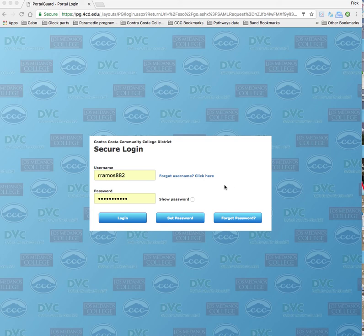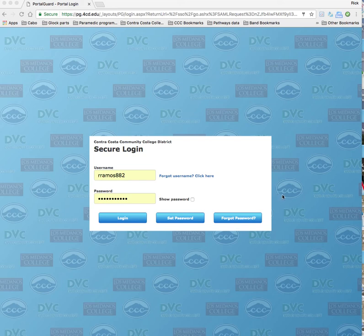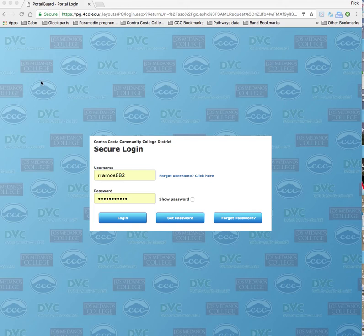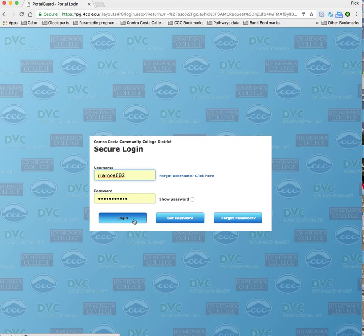This is Dr. Rick Ramos, and I want to give you an overview of the course that you're taking, which is Administration of Justice 121, Basic Law. First, you're going to go into the portal and log into Canvas, and you should be able to do that already from the DVC website.